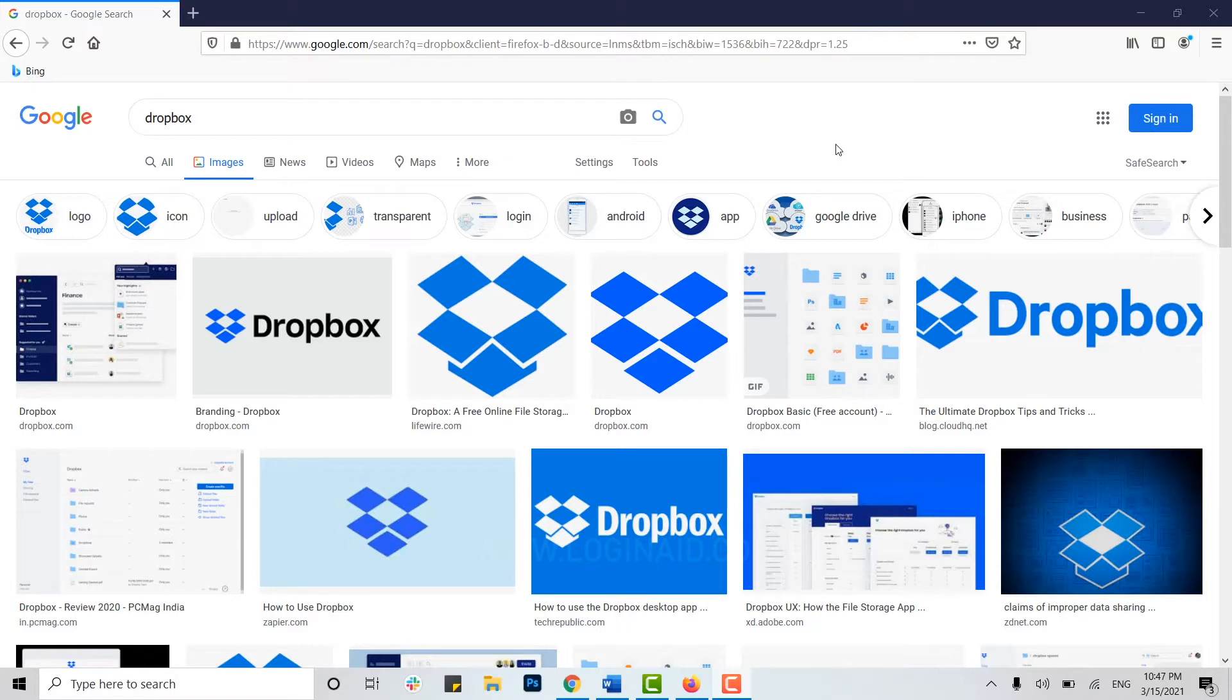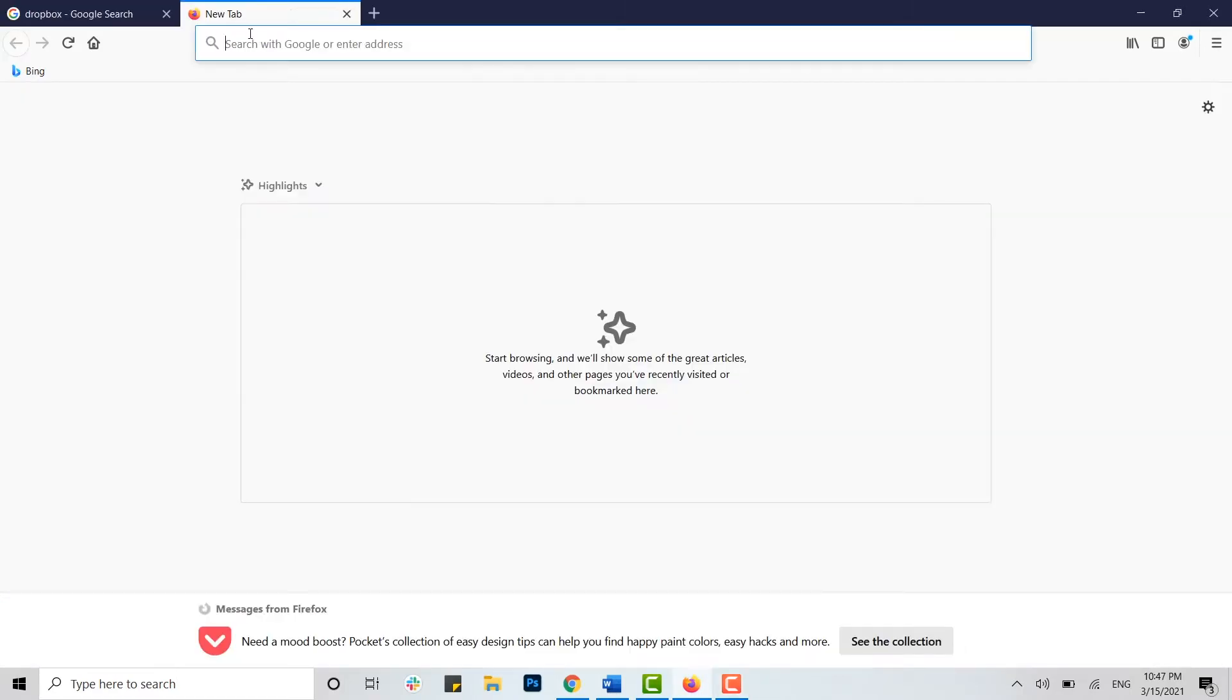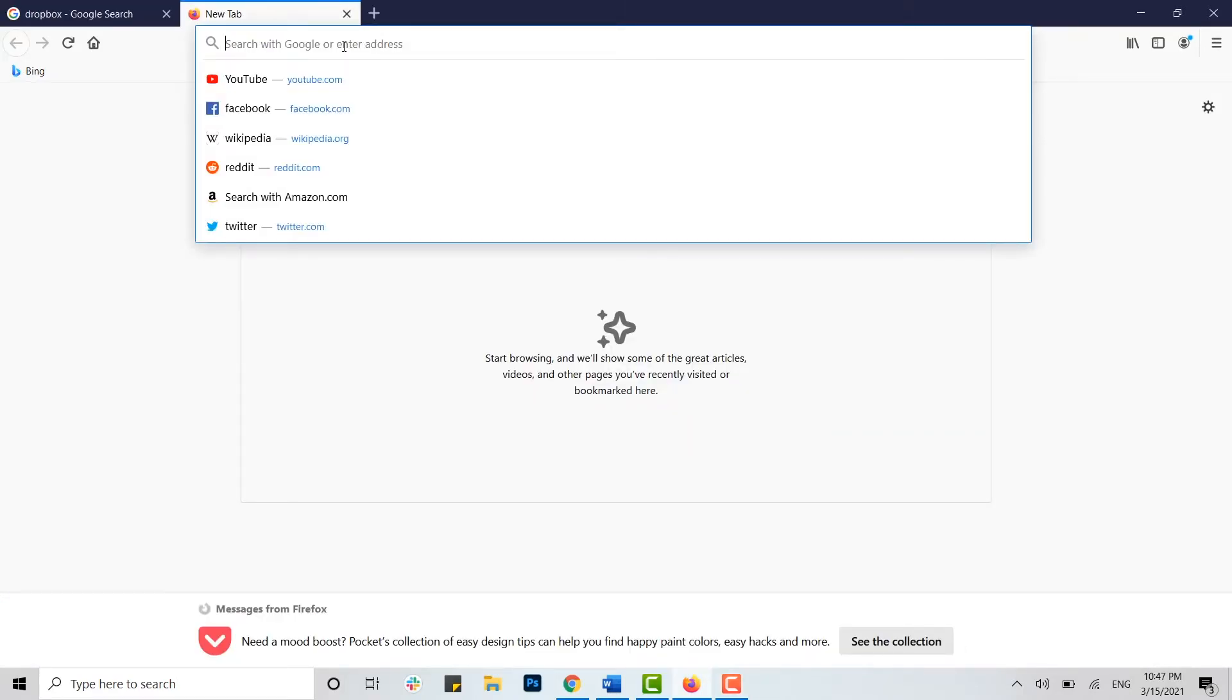Let me show you how it can be done. First of all, open a web browser on your PC. Once you open it, move the cursor to the address bar and type in Dropbox.com.